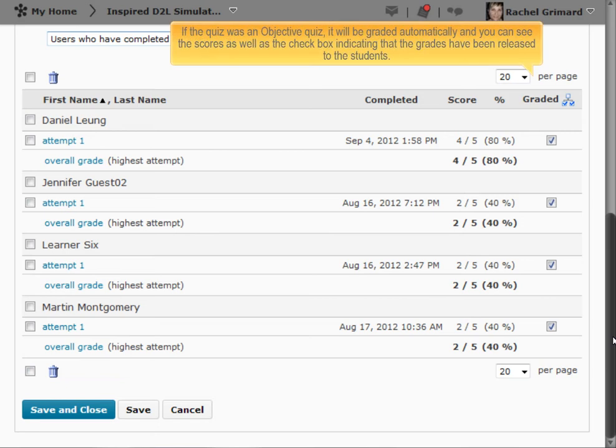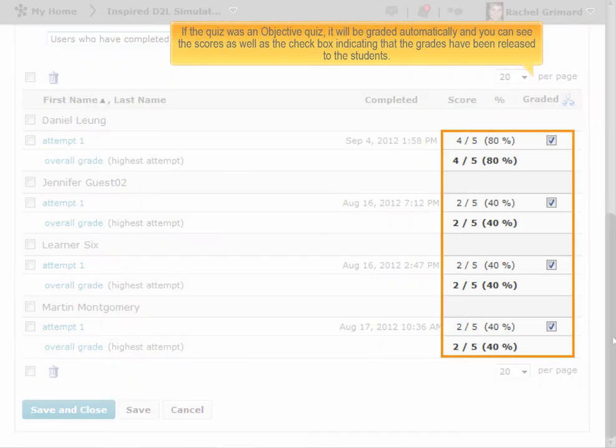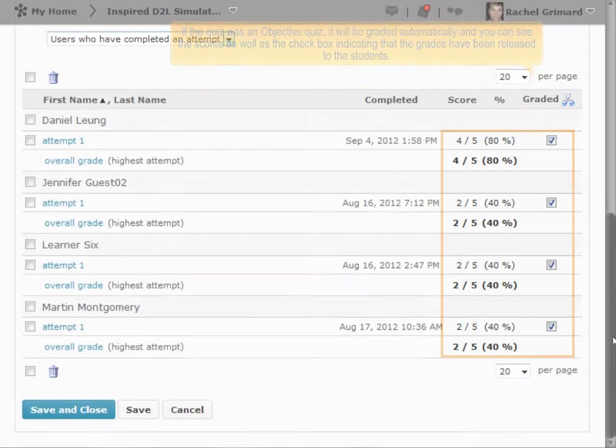If the quiz was an objective quiz, it will be graded automatically and you can see the scores as well as the checkbox indicating that the grades have been released to the students.